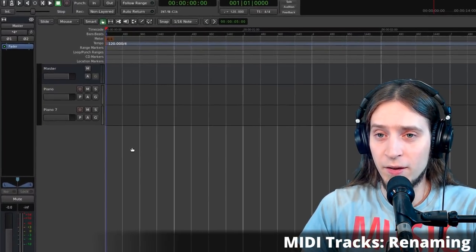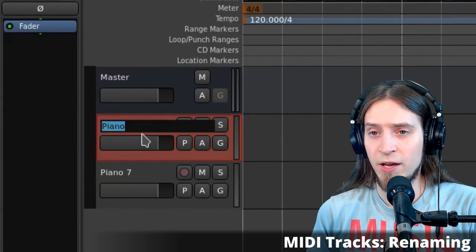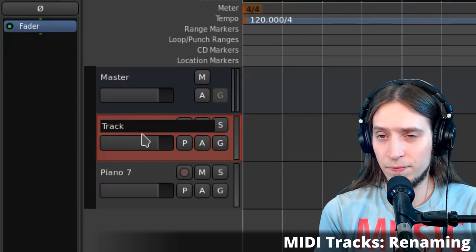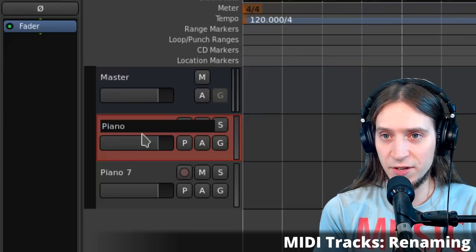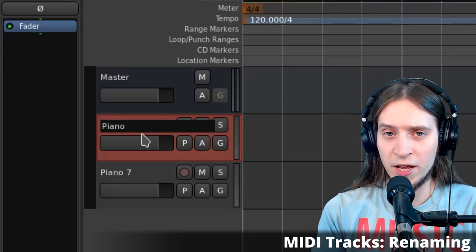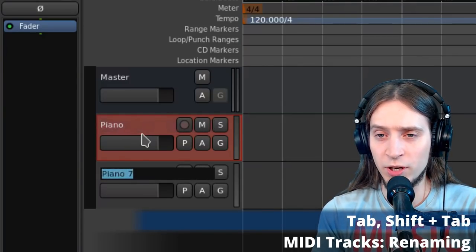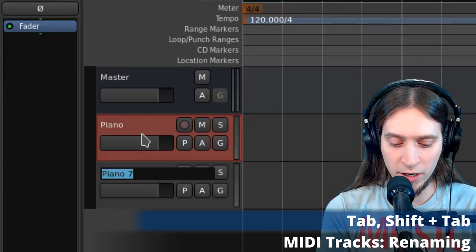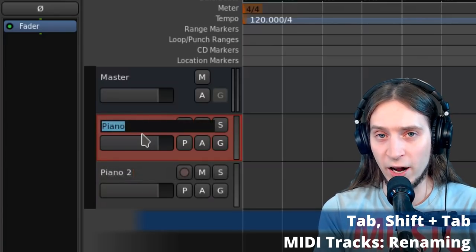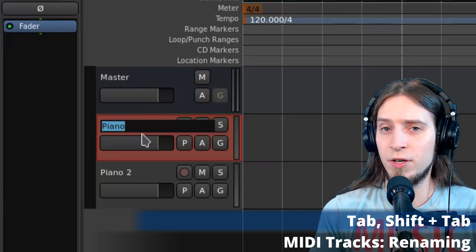Now let's rename the tracks. To rename a track, double-click on the name — it enters edit mode and you can type. Instead of clicking away to edit another track's name, just hit Tab to instantly jump to the next track. Shift+Tab goes backwards. This is very useful if you want to rename tracks in large numbers. Hit Enter to finish.